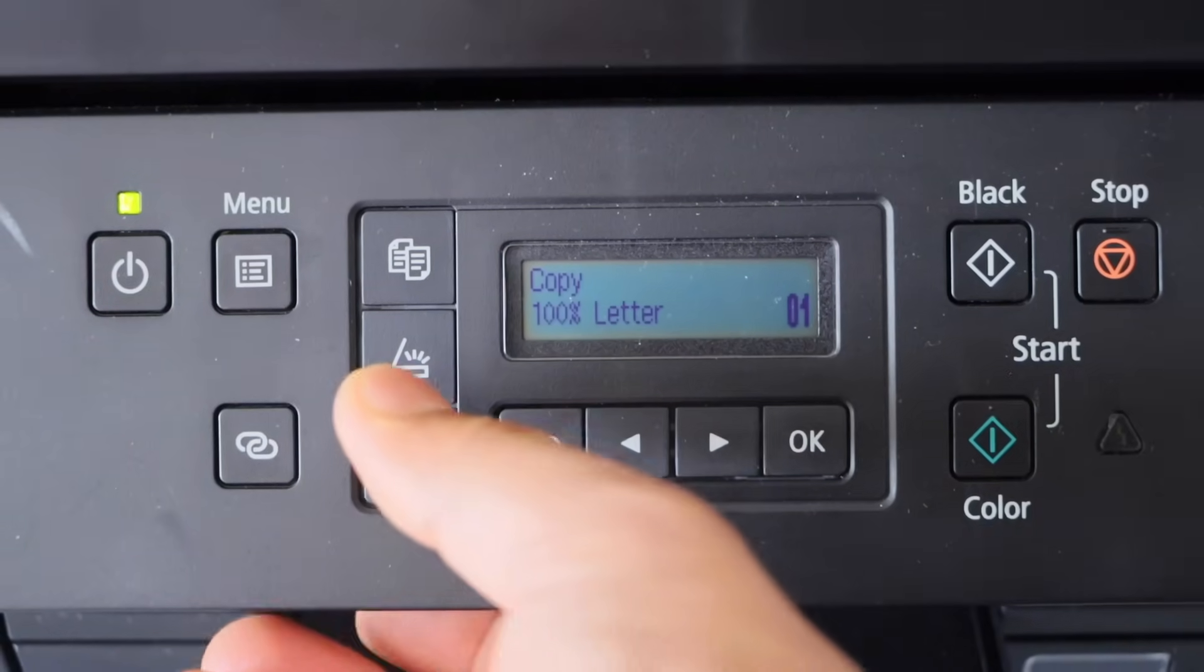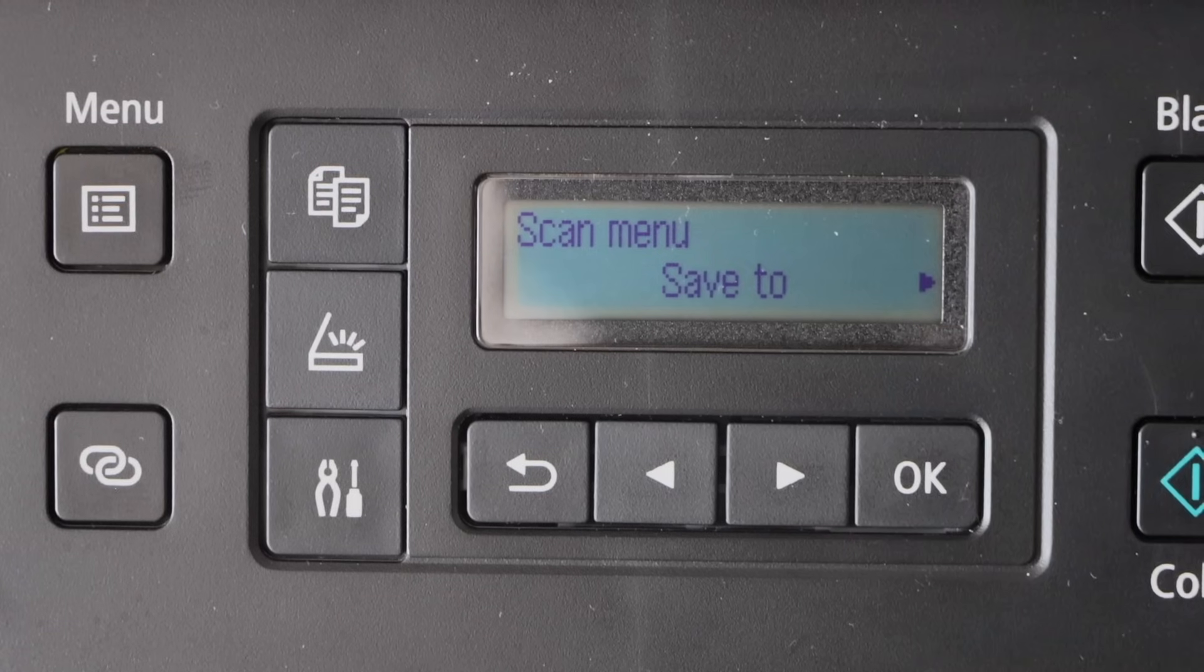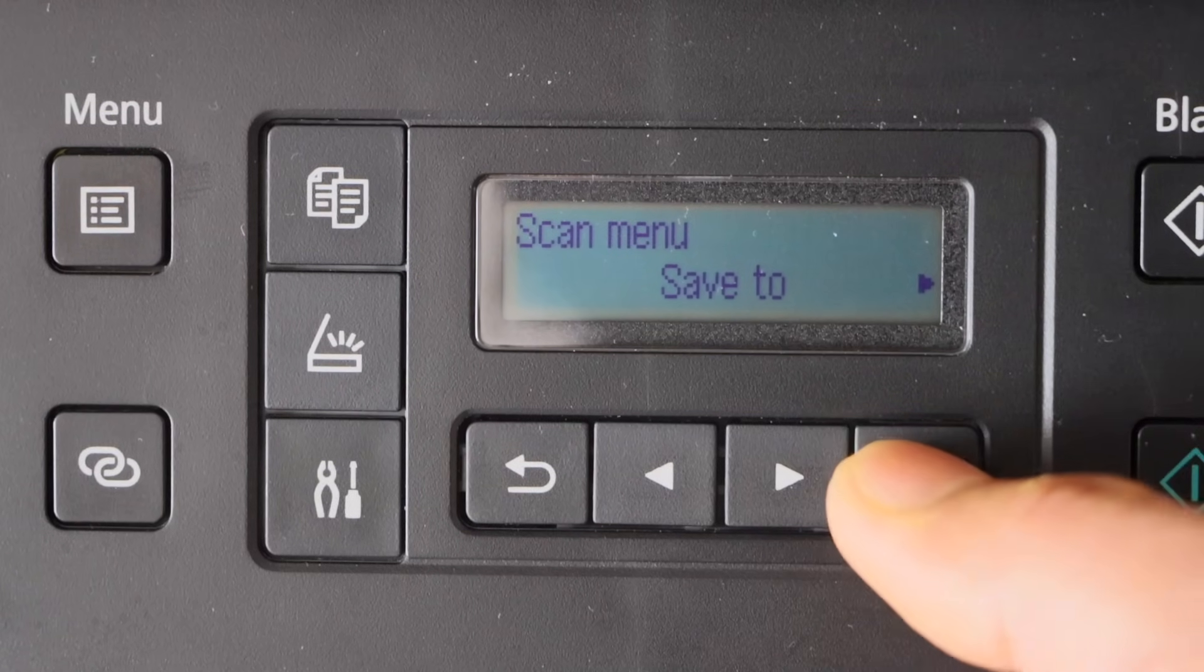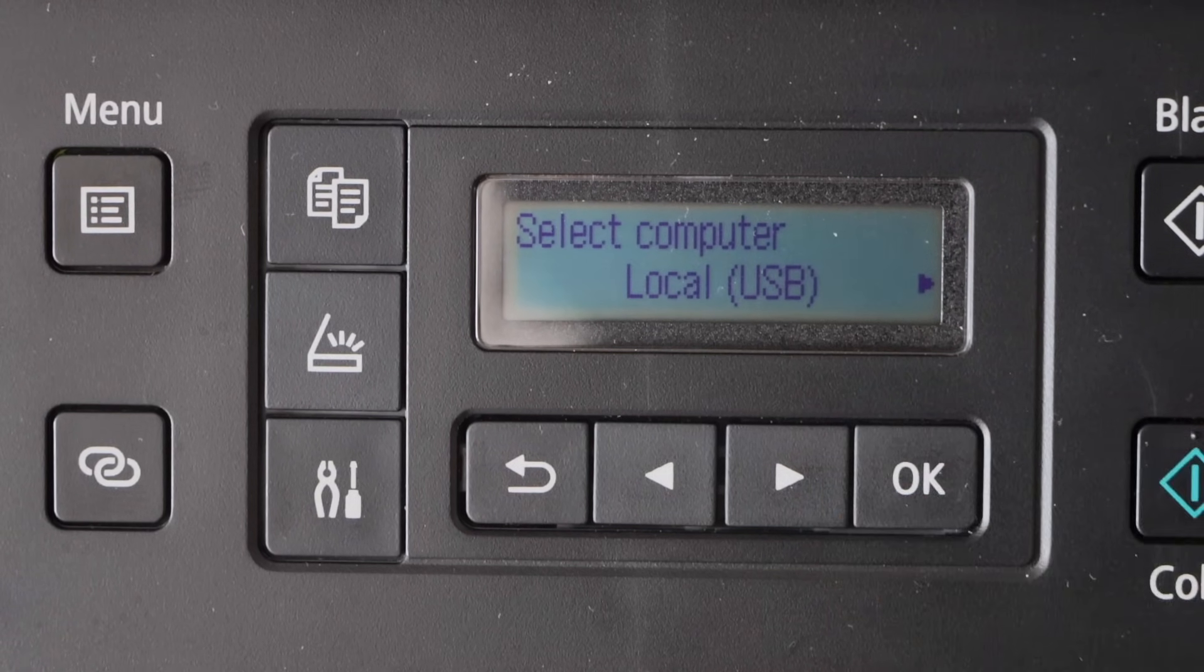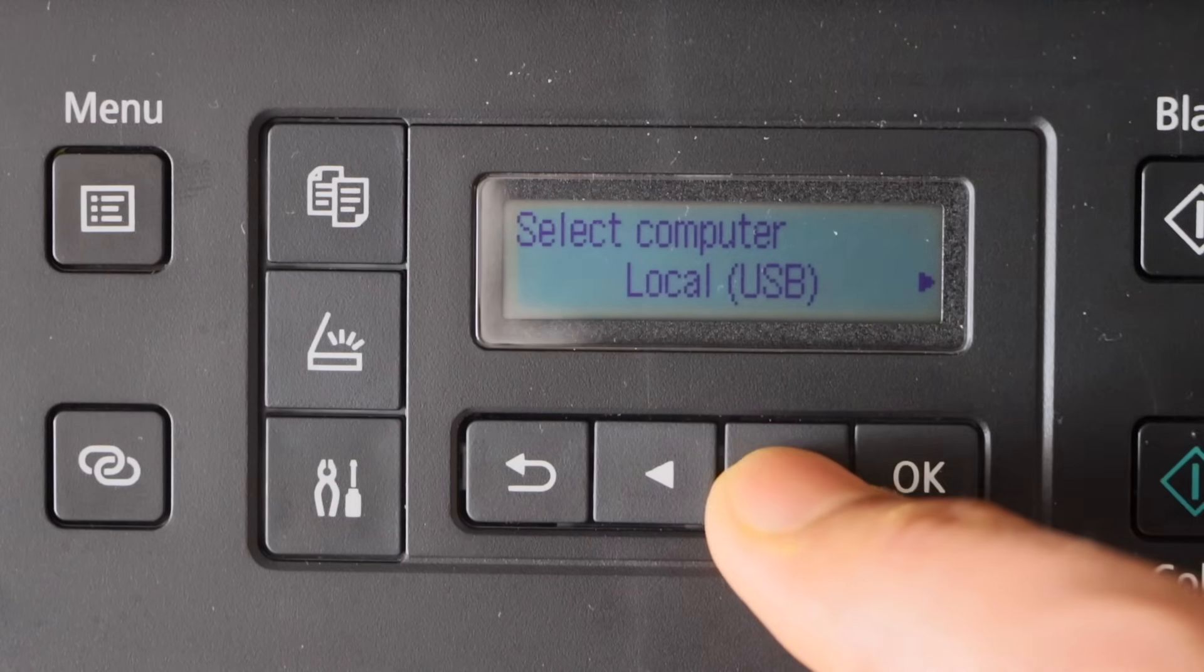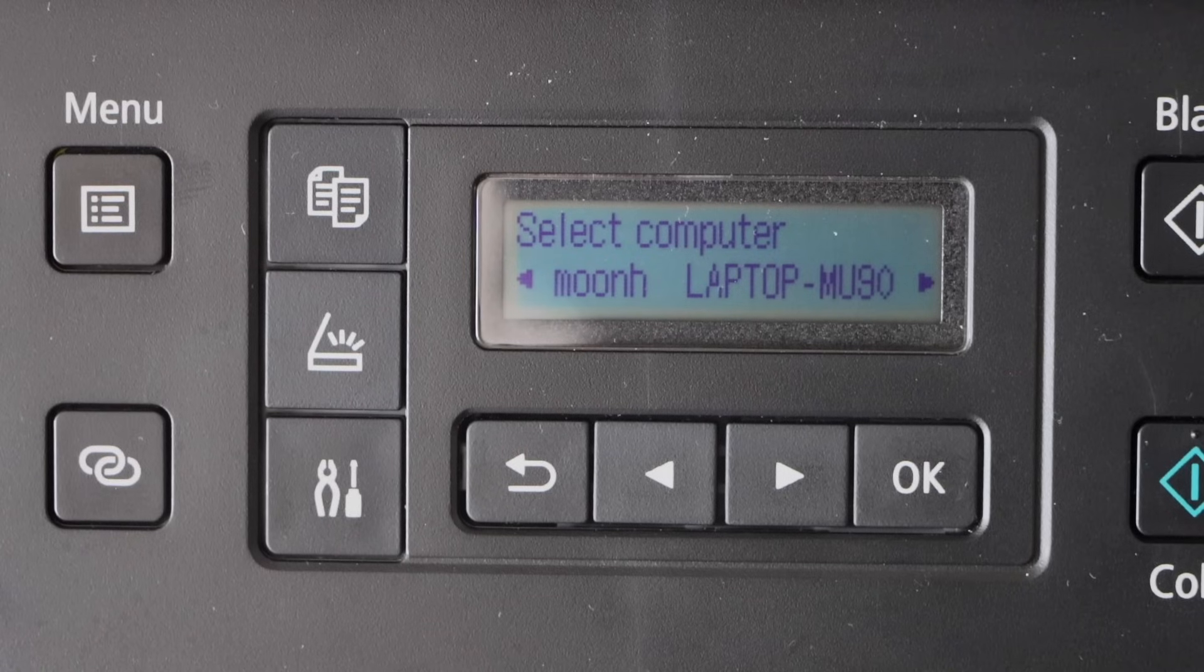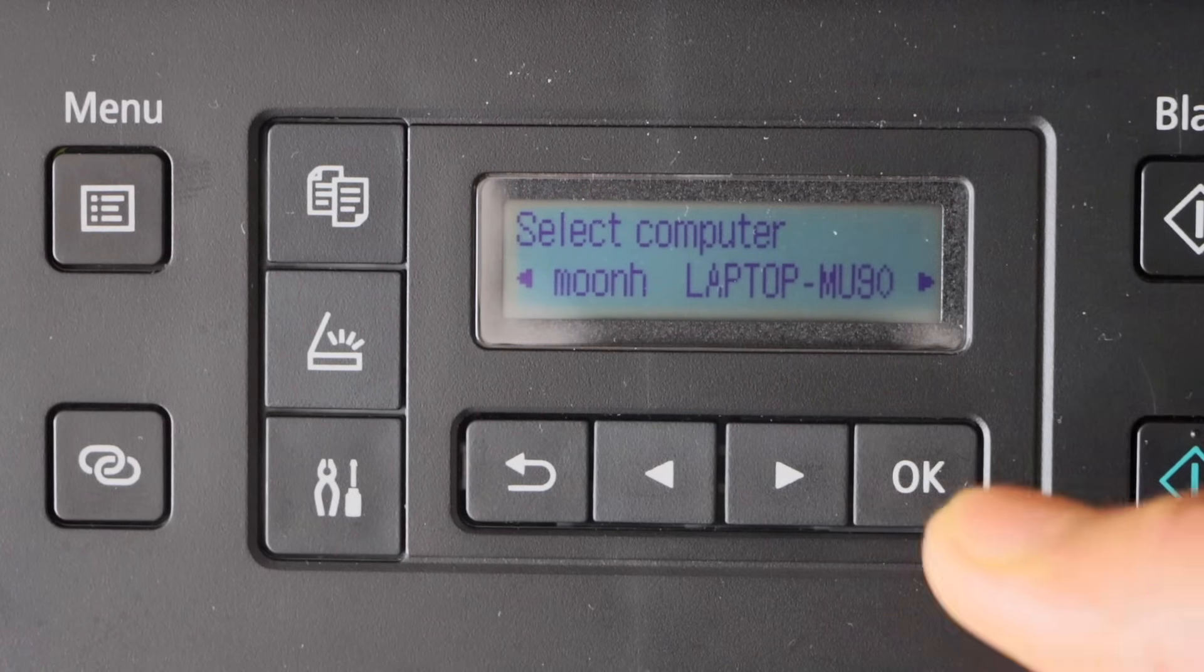Click on the scan icon. On the scan menu it will ask you save to, press ok. First option is local USB, scroll ahead, that's the name of the laptop so it should display here. Press ok.